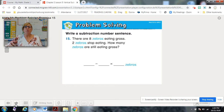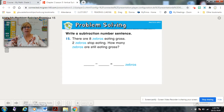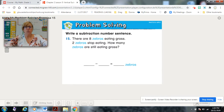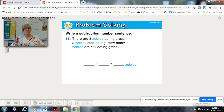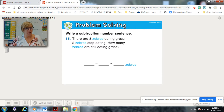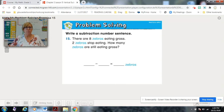For problem solving today, they want you to write a subtraction number sentence. There are eight zebras eating grass. Two zebras stop eating. How many zebras are still eating grass? Read it first and then think about what they want you to do. How many are eating grass? Eight. How many stop eating? Two. How many are still eating? Pause and solve.